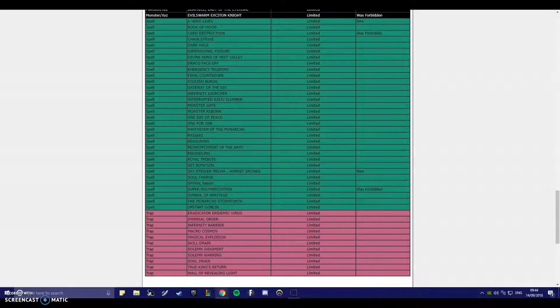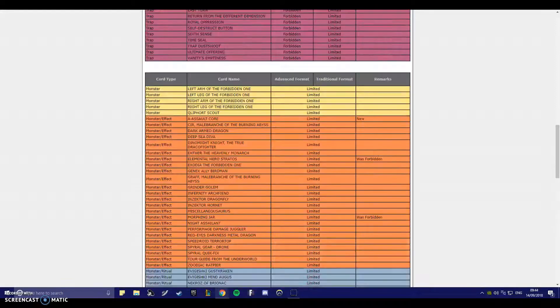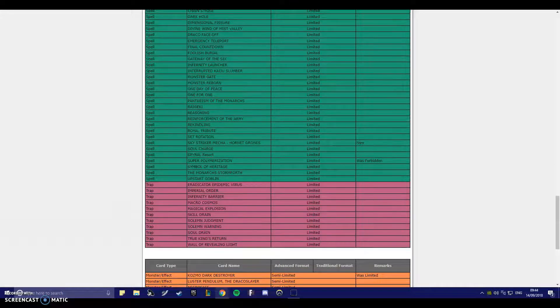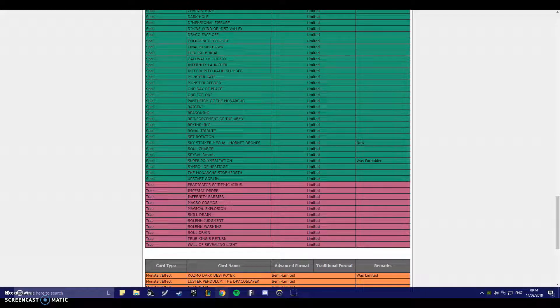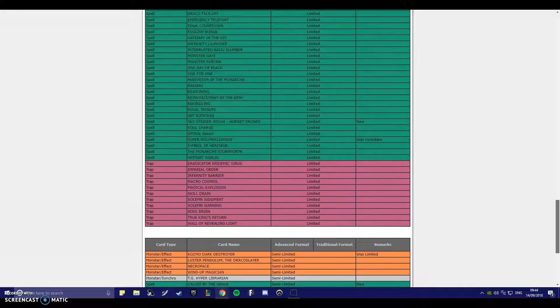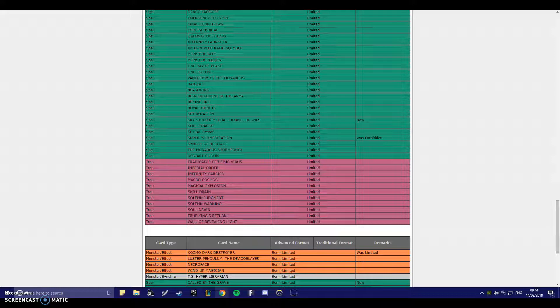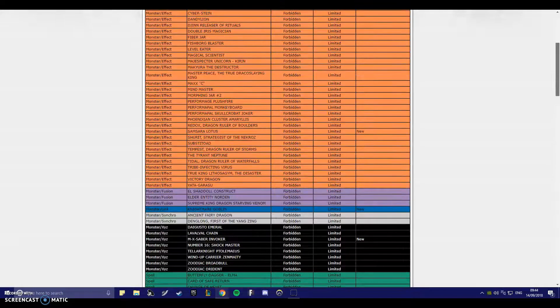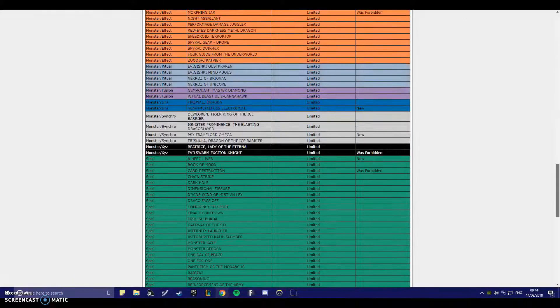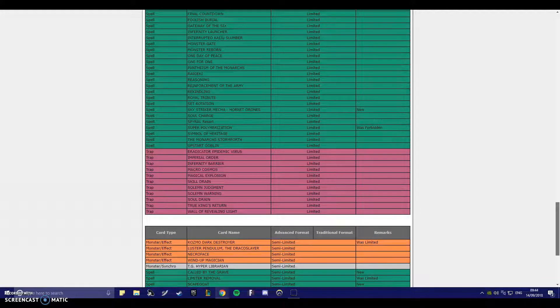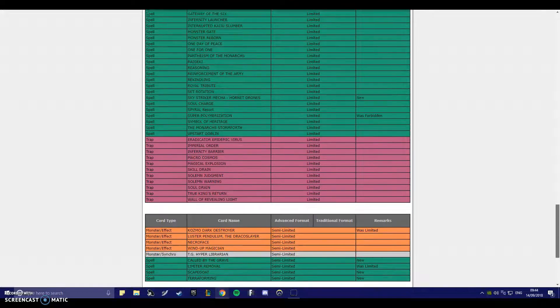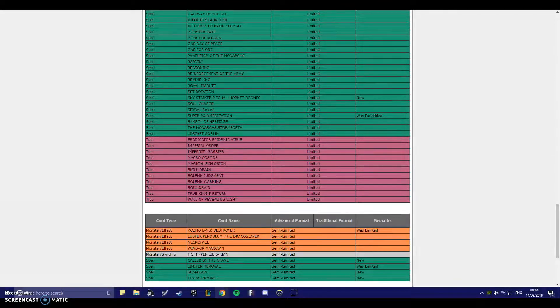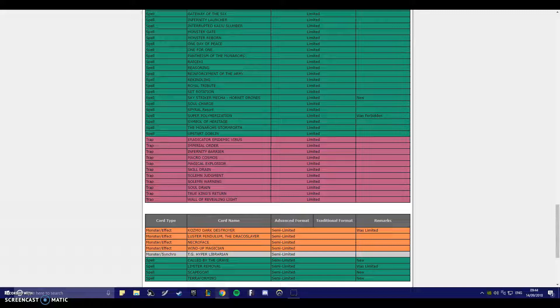Wait a sec! Trickstar Reincarnation's not on here! Whoa! They semi-limited Dark Destroyer! What is going on? Called by the Grave, Scapegoat, Limiter Removal. Oh! Okay! I understand! And oh shit! They semi-limited Terraforming!